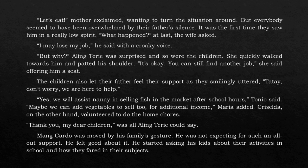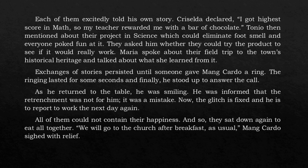'Maybe we can add vegetables to sell too, for additional income,' Maria added. Criselda, on the other hand, volunteered to do the home chores. 'Thank you, my dear children,' was all Aling Terry could say. Mangkardo was moved by his family's gesture. He was not expecting such an all-out support. He felt good about it. He started asking his kids about their activities in school and how they fared in their subjects. Each of them excitedly told his own story.